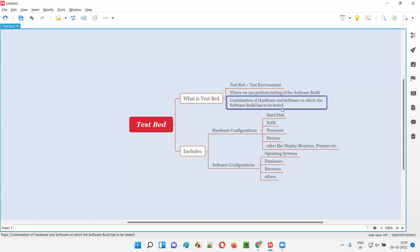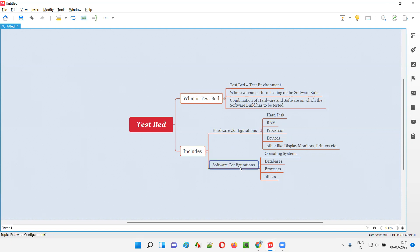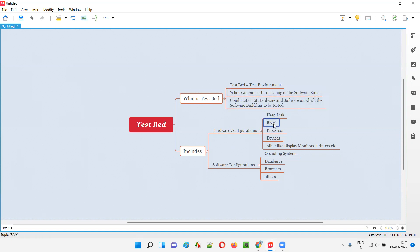So testbed or test environment is a combination of hardware and software on which the software application has to be tested. What can be the possible hardware configurations? While testing different types of software applications, the hardware configurations can be hard disk, RAM, processor, devices — which means mobile devices, laptops, or any type of devices — and supportive devices like display monitors, printers, mouse, etc.